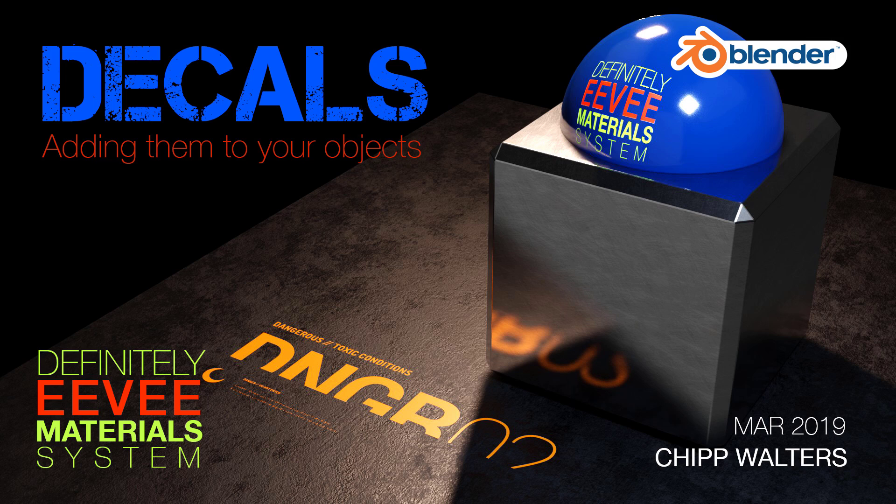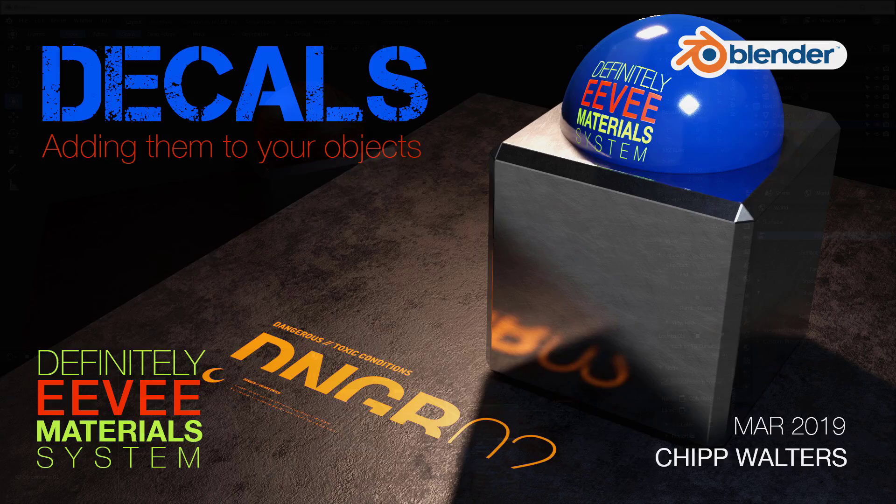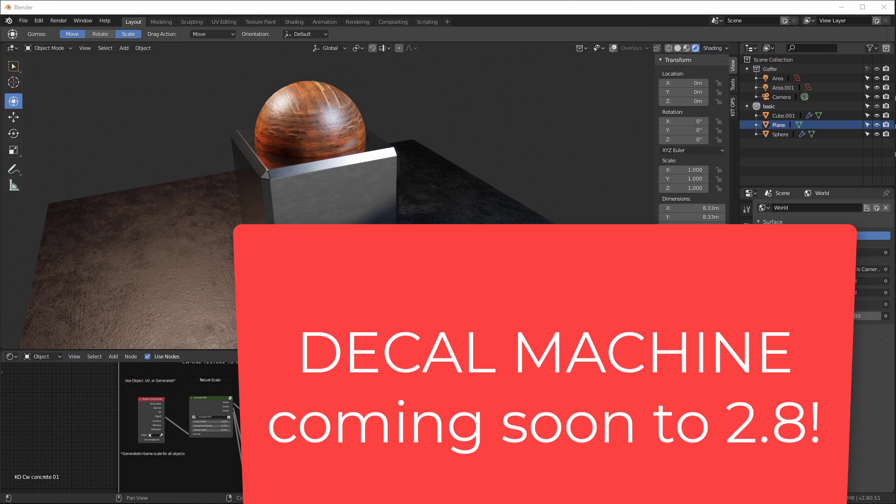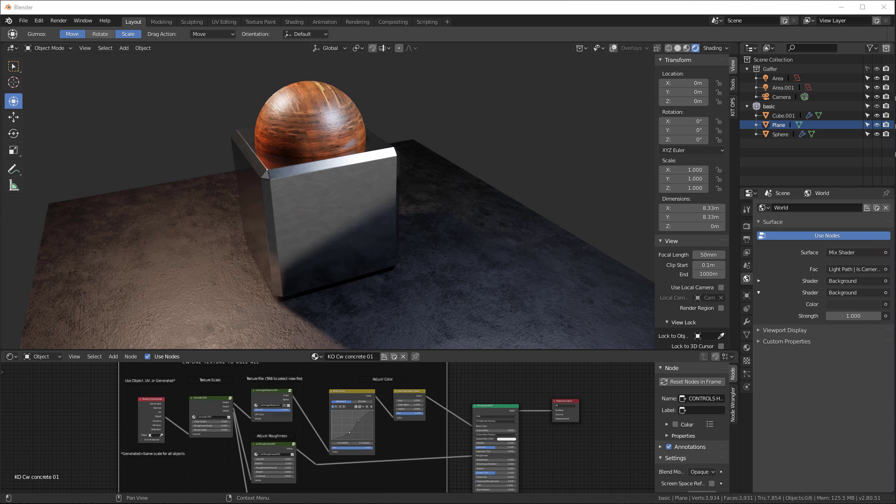Hey, what's up guys? Chip Walters here today and we want to talk about adding decals to objects using KitOps. There is a product called Decal Machine which runs on 2.79 that does this splendidly, but right now it's not available. People have been asking me how to add decals using my Definitely Eevee material system, so I'm going to show you how to do that.